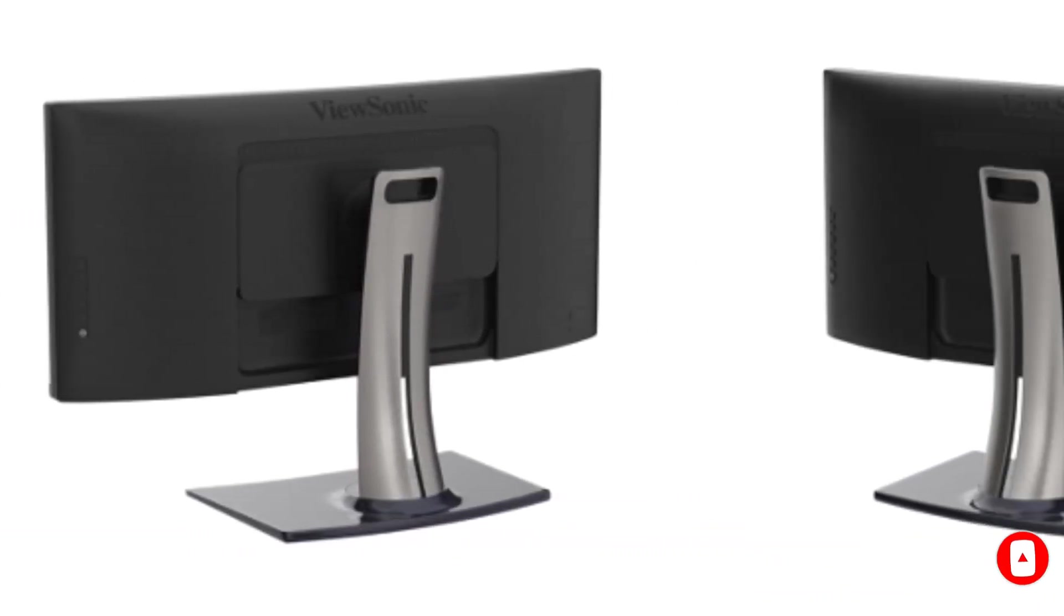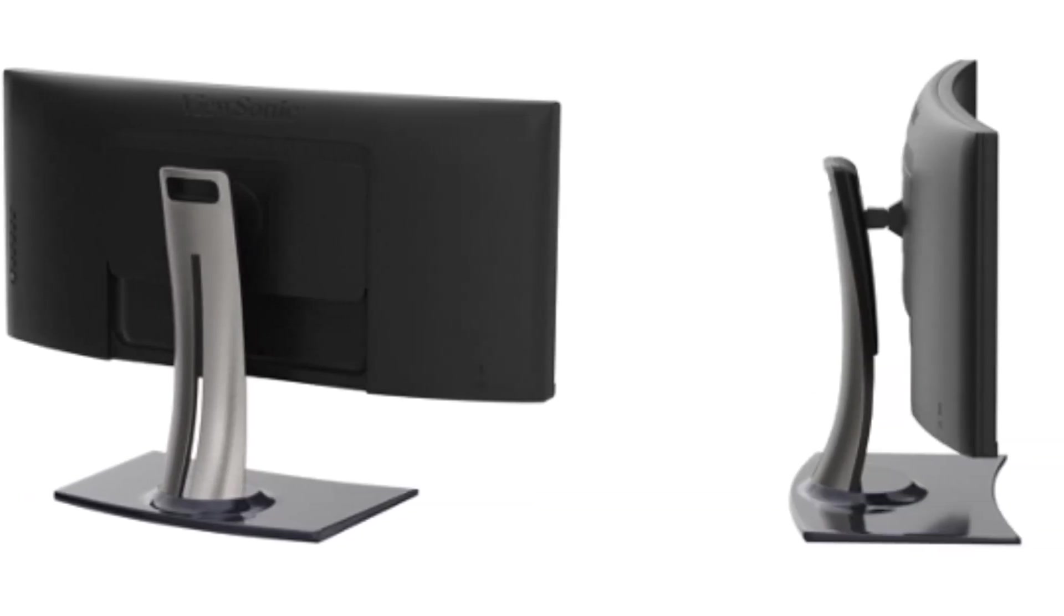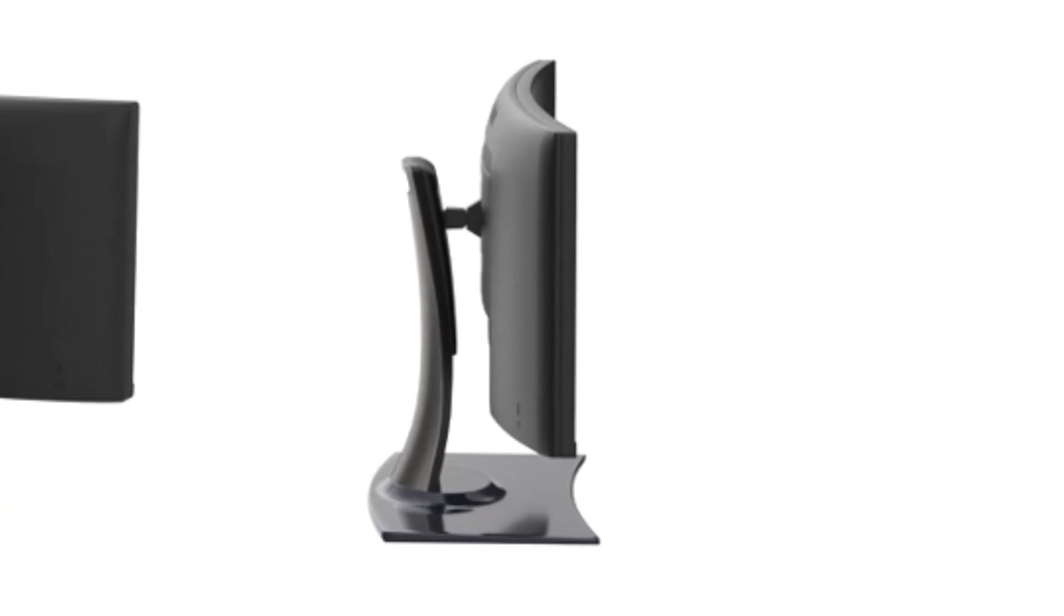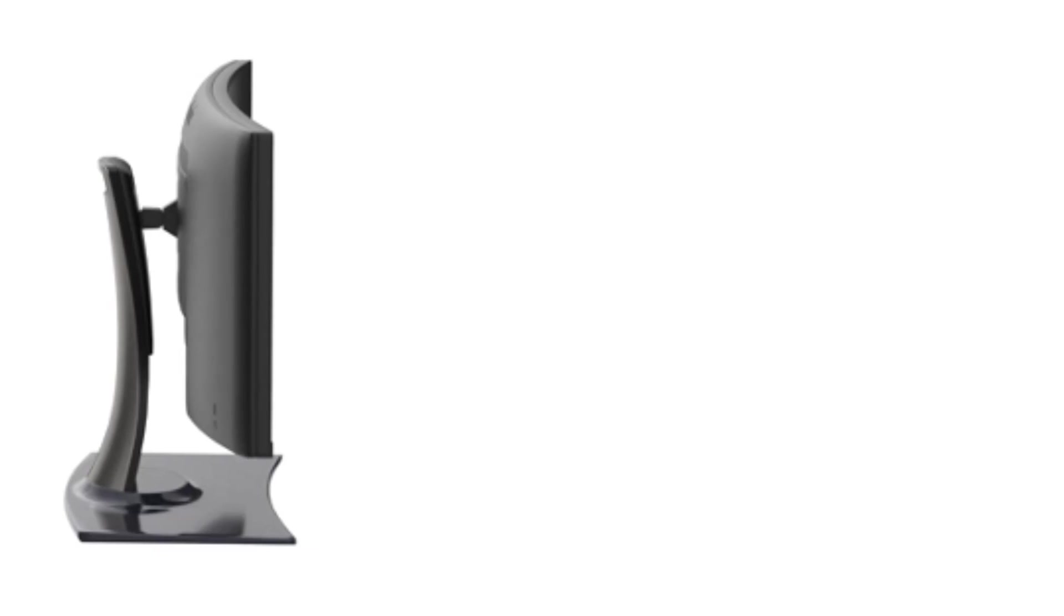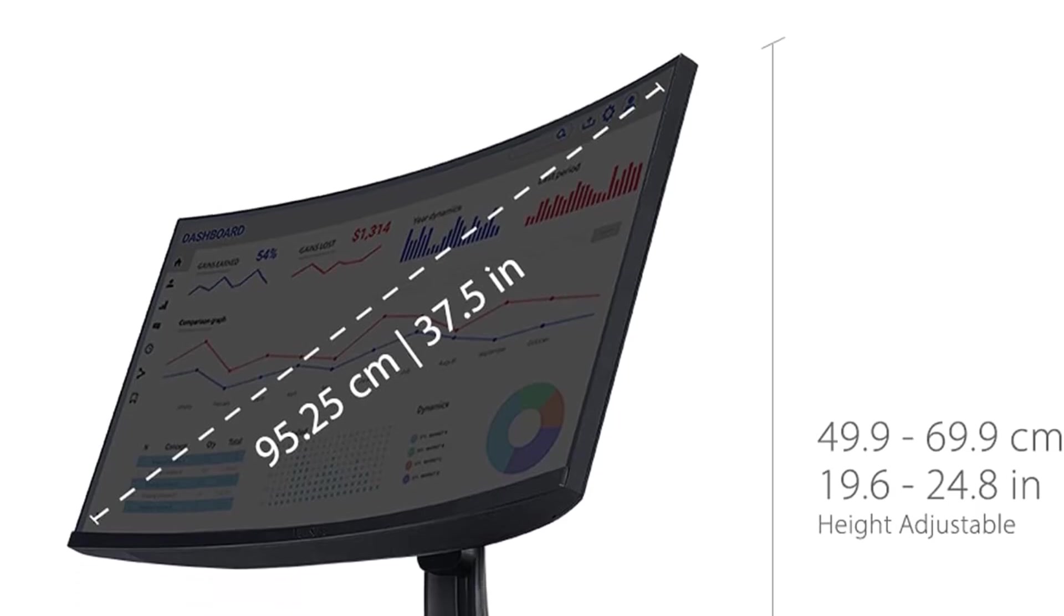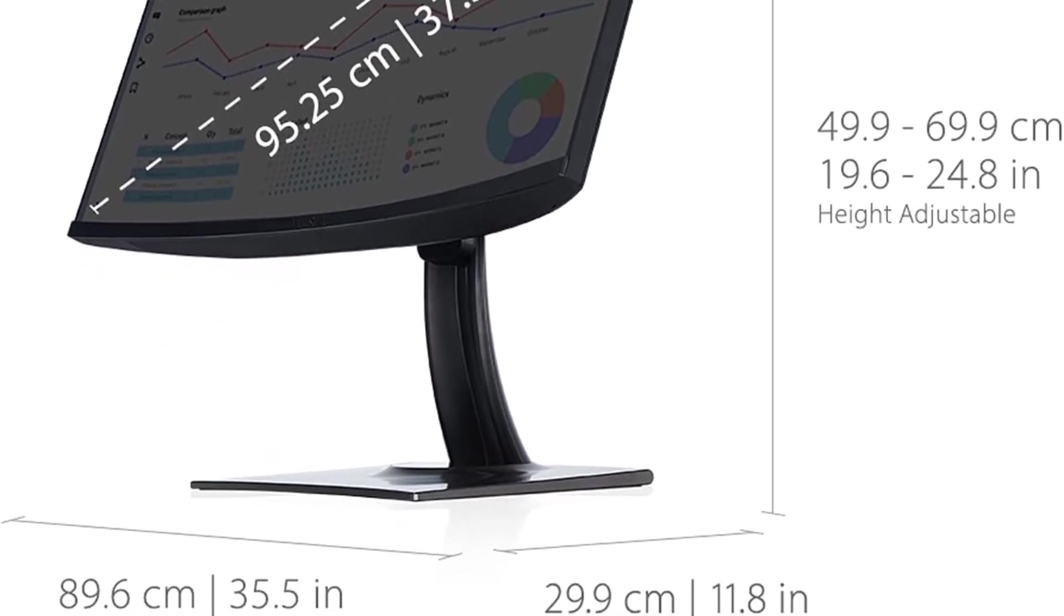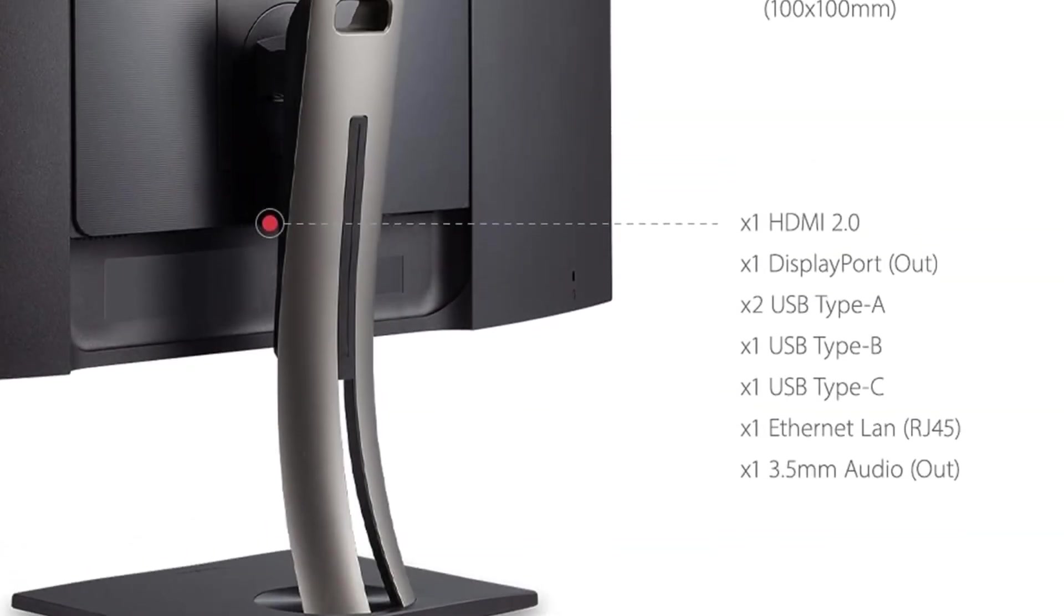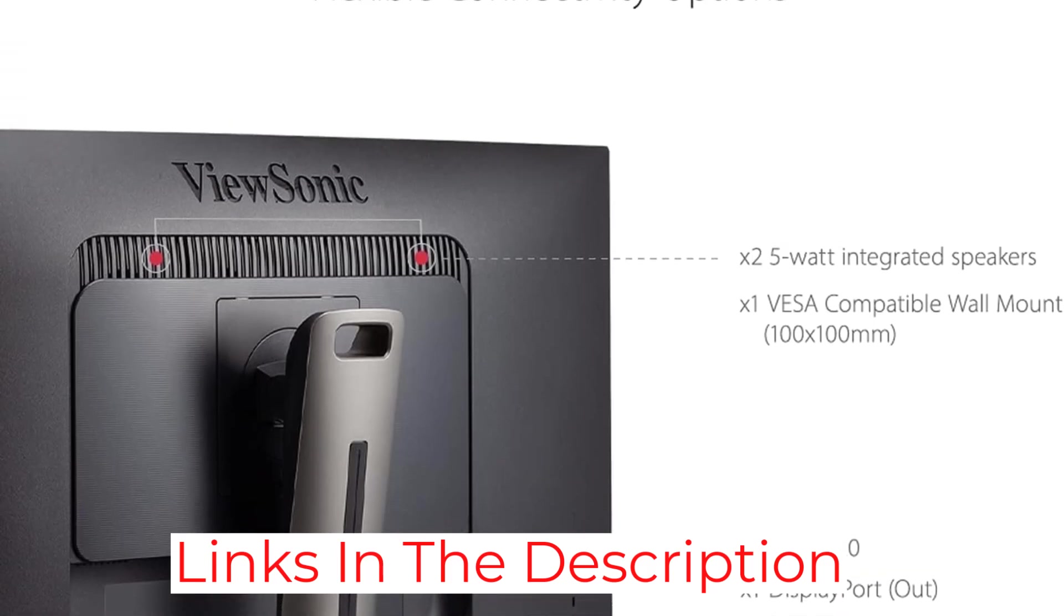The ViewSonic VP3881A boasts a 34-inch ultrawide 21:9 WQHD+, 3840X1600P, 2300R curved IPS display, providing an immersive and panoramic view that is tailor-made for data analysis and spreadsheet work. The thin bezels and HDR10 support enhance the visual appeal, making every detail in your Excel sheets come to life with stunning clarity.